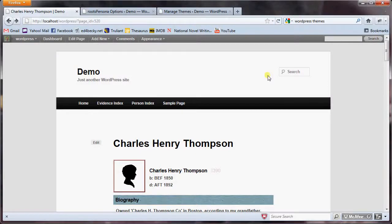Hello, my name is Ed Thompson, and I'm the author of the Roots Persona plugin for WordPress. Roots Persona allows you to display family information extracted from a GEDCOM file right on your WordPress website.